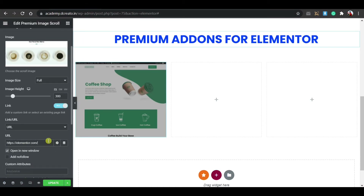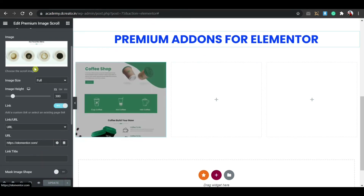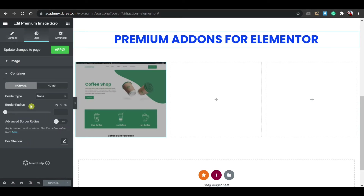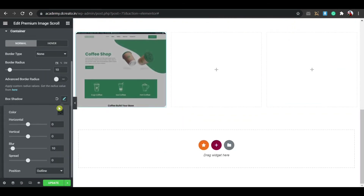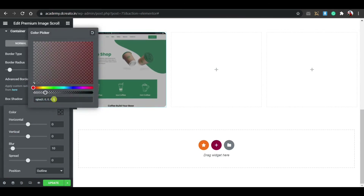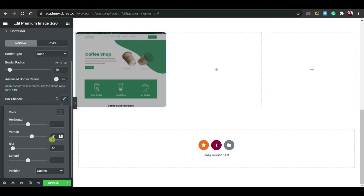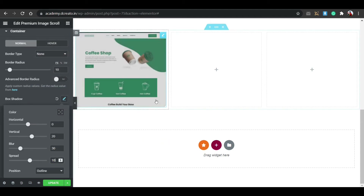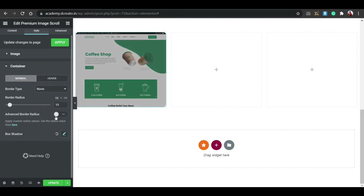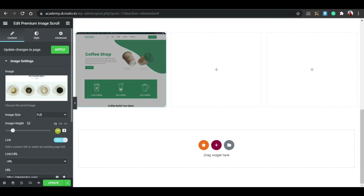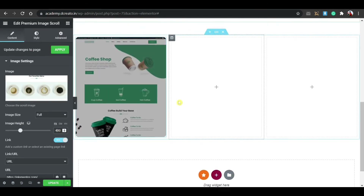Click the Settings icon on the link and enable 'Open in new window' for better UX. Then click Update. In the Style tab, click on Container and set border-radius to 10px. Add a box shadow: vertical 1px, horizontal 20px, blur 30px, spread 10px. That gives you a nice card effect.